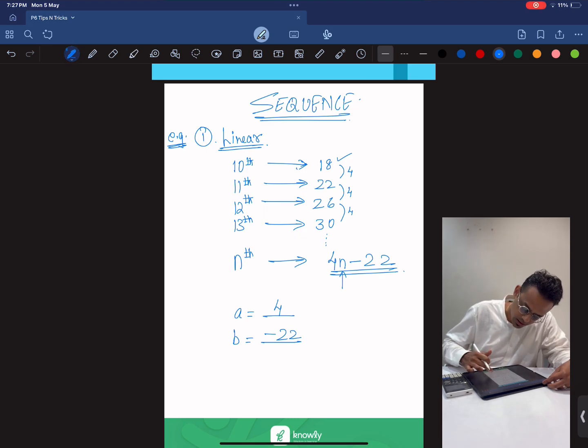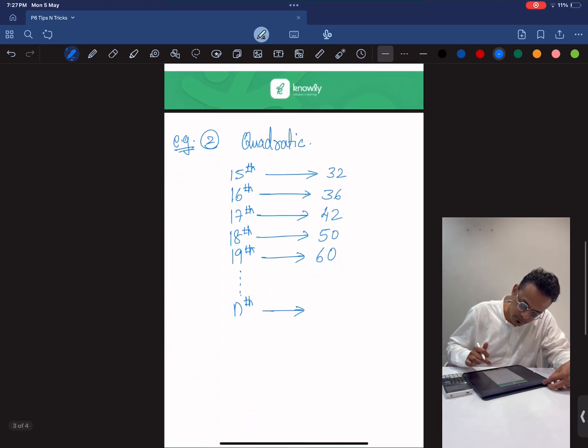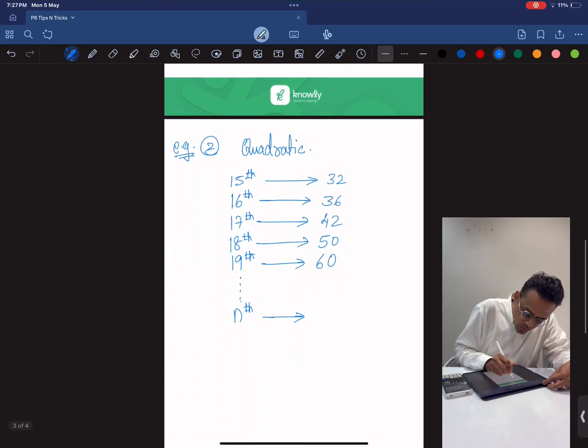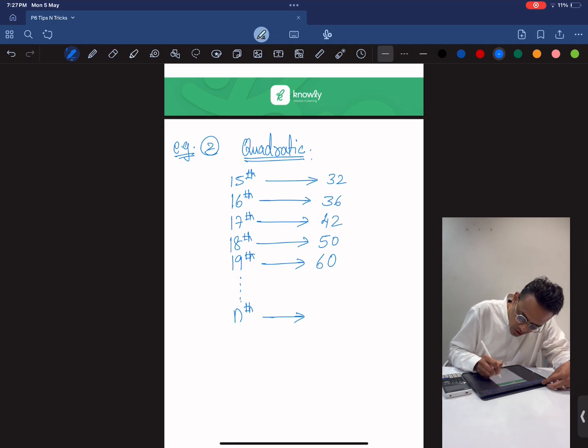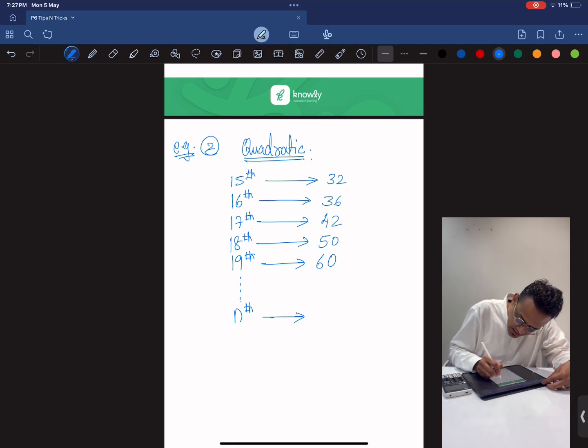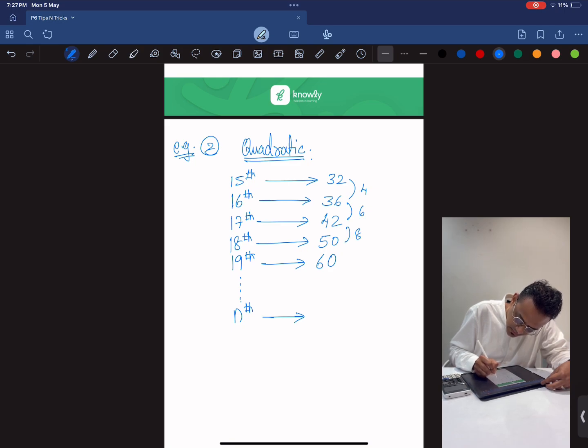Now let's look at the next example. When you know it's a quadratic sequence, now how do you know if it's a quadratic sequence? I see that the difference is 4, 6, 8, 10.